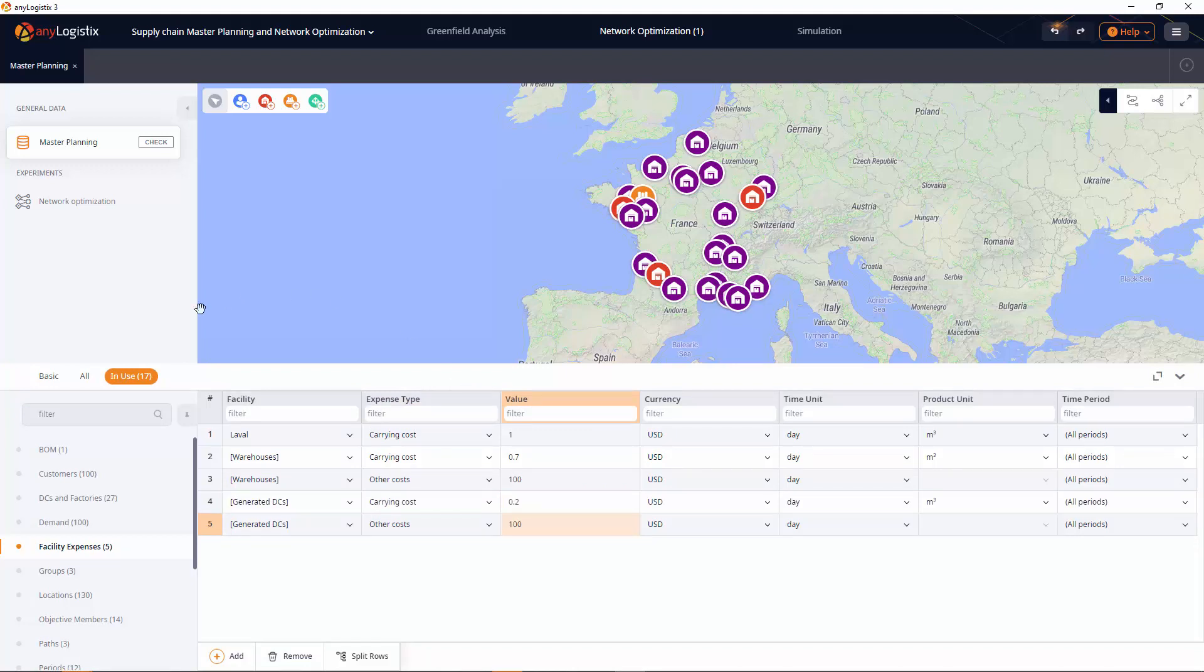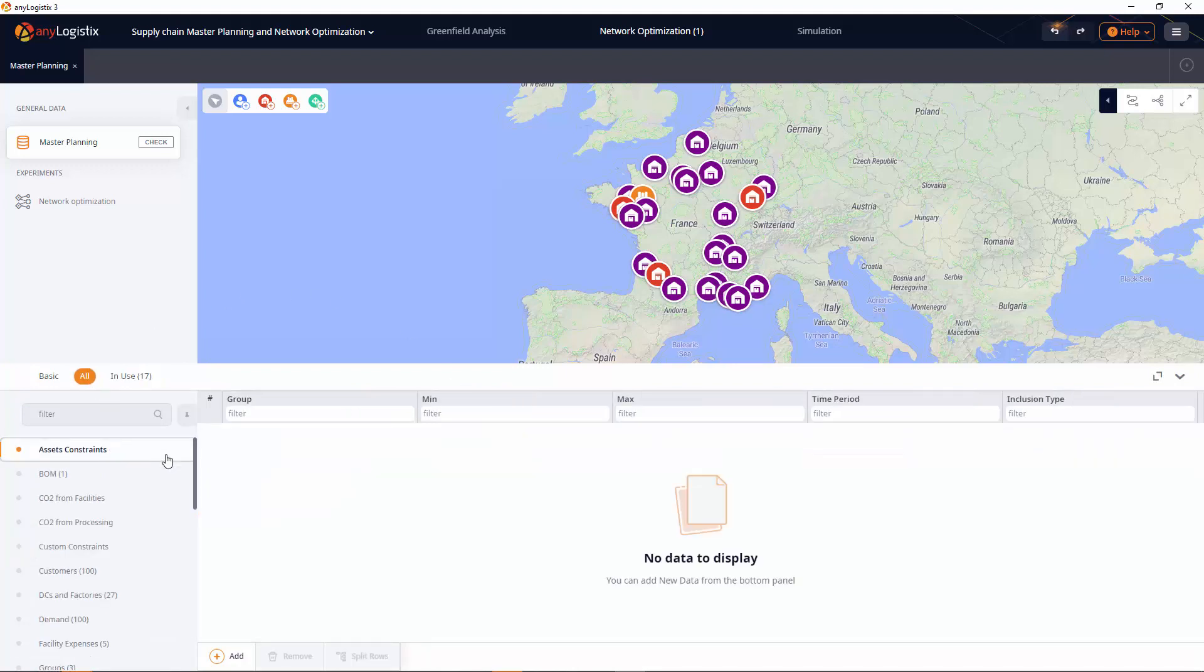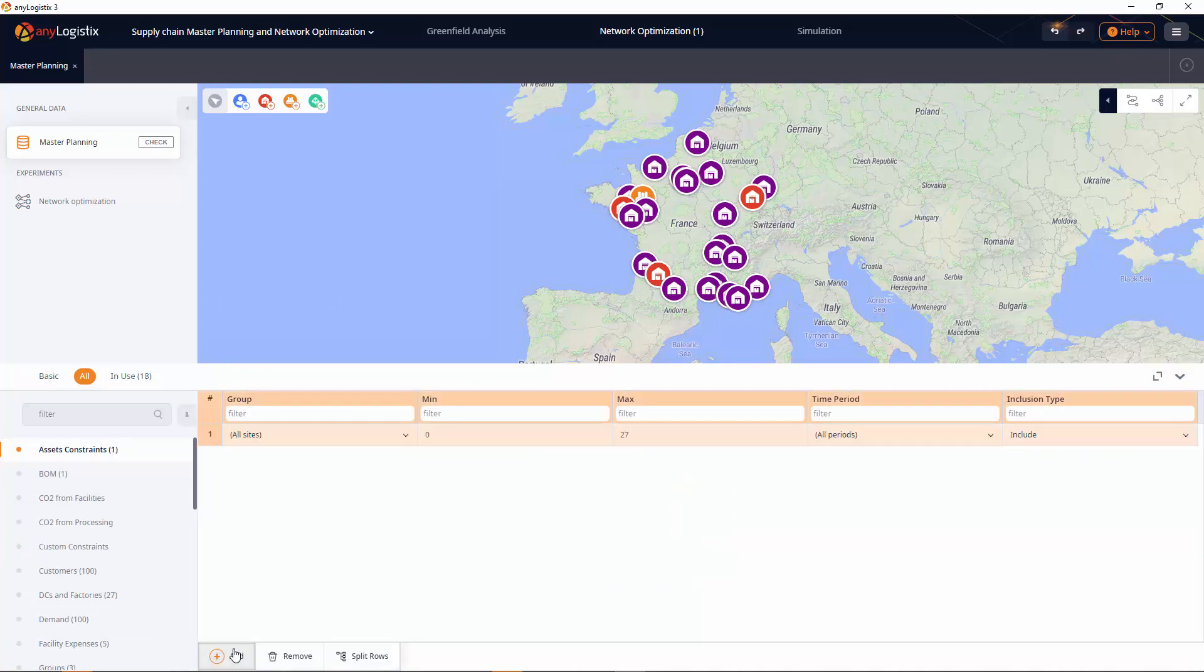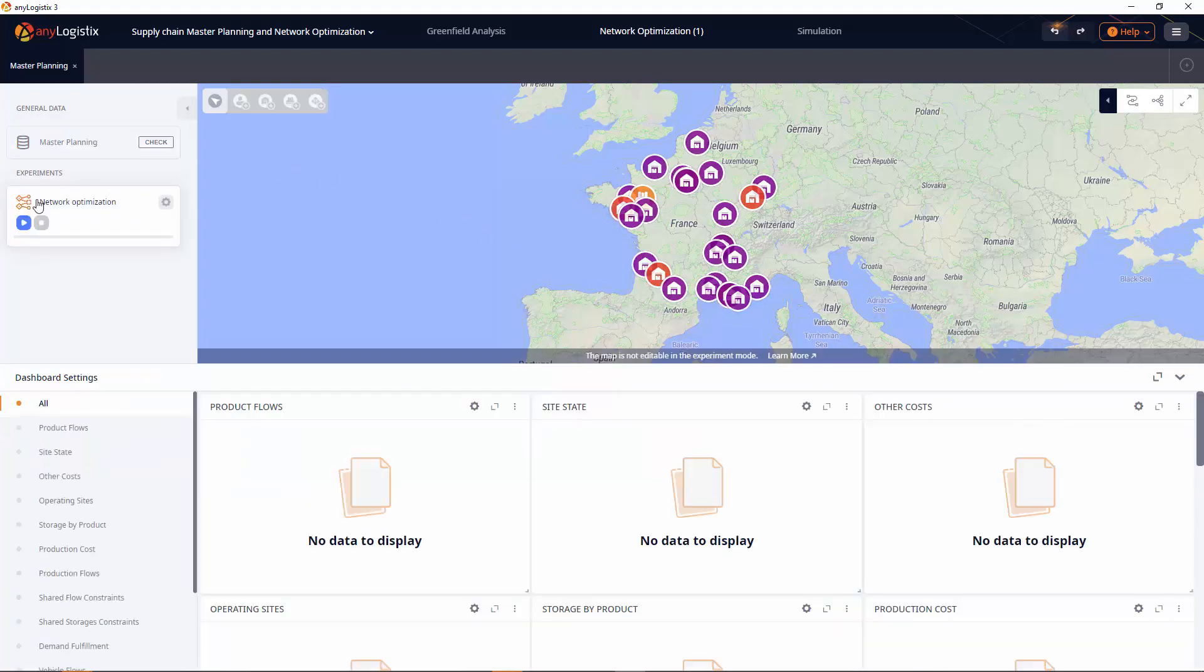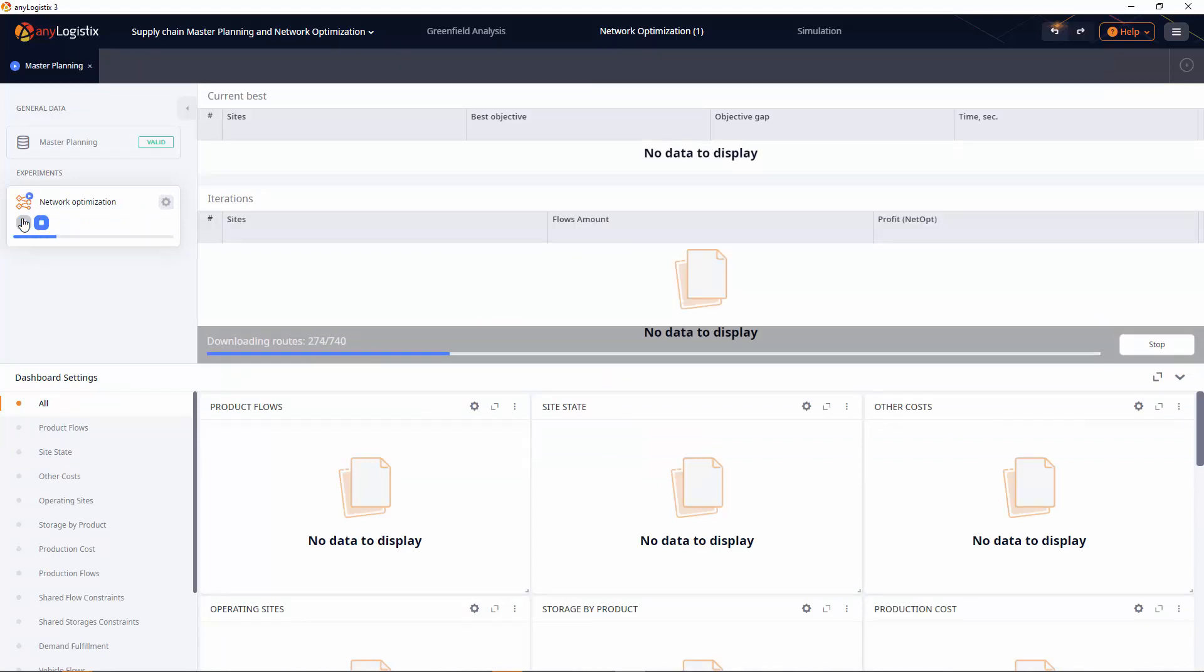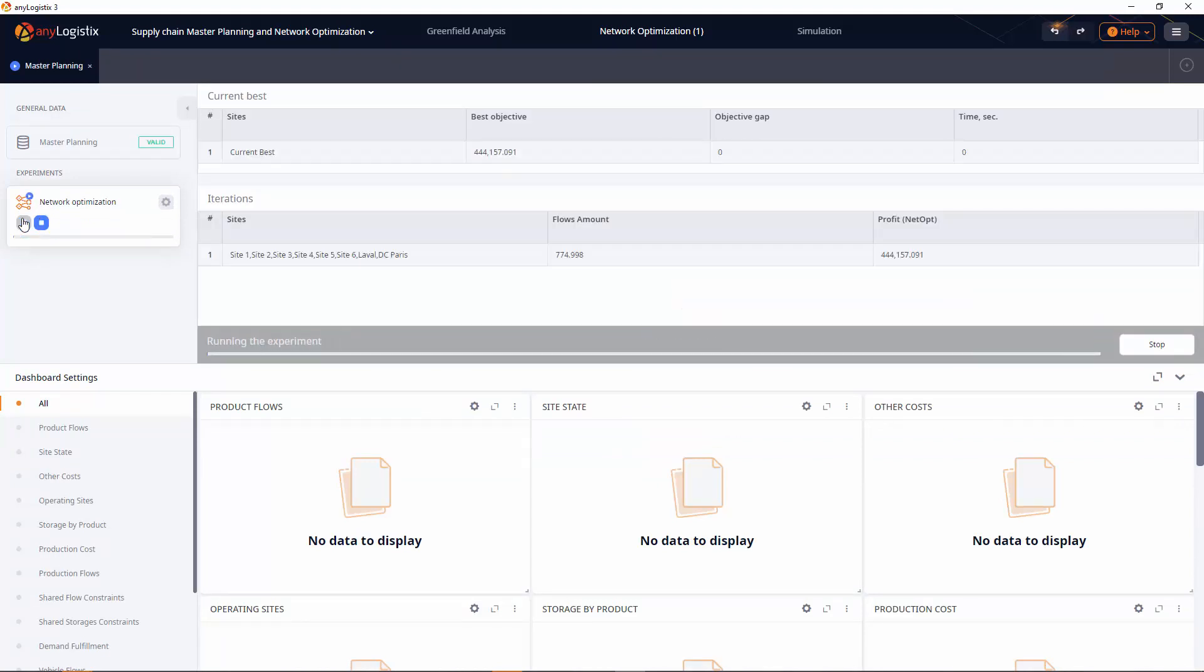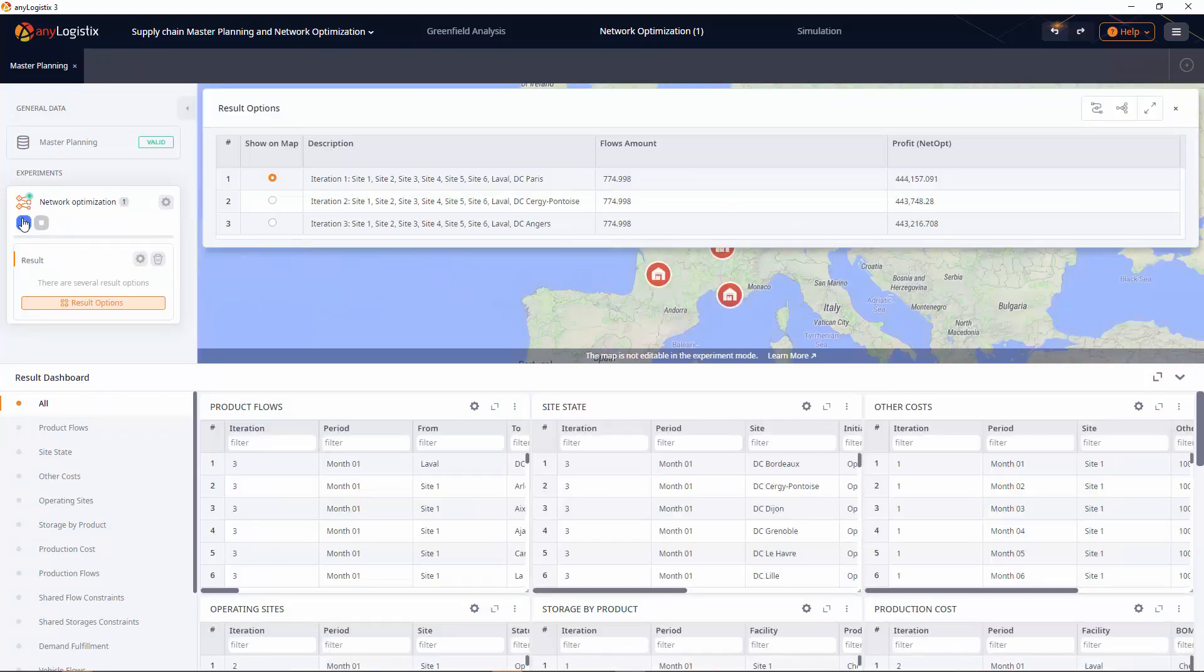The main criteria for our optimization is the desired number of sites. Let's specify it in the assets constraints table. We need to only open one. Now that all the data is complete, let's run the experiment and analyze the results.